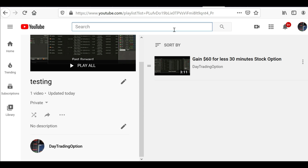Alright guys, those are the three ways to create a playlist on YouTube. I hope this is helpful. If you have any questions or more ways to add playlists, or any suggestions and comments you want to share, please comment below on this video.